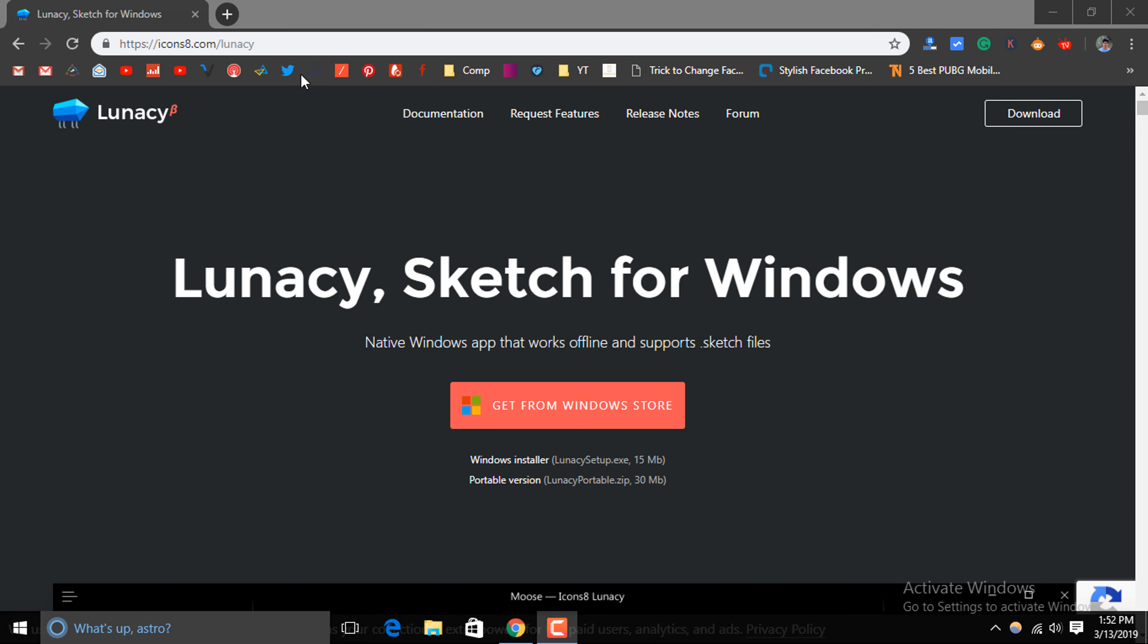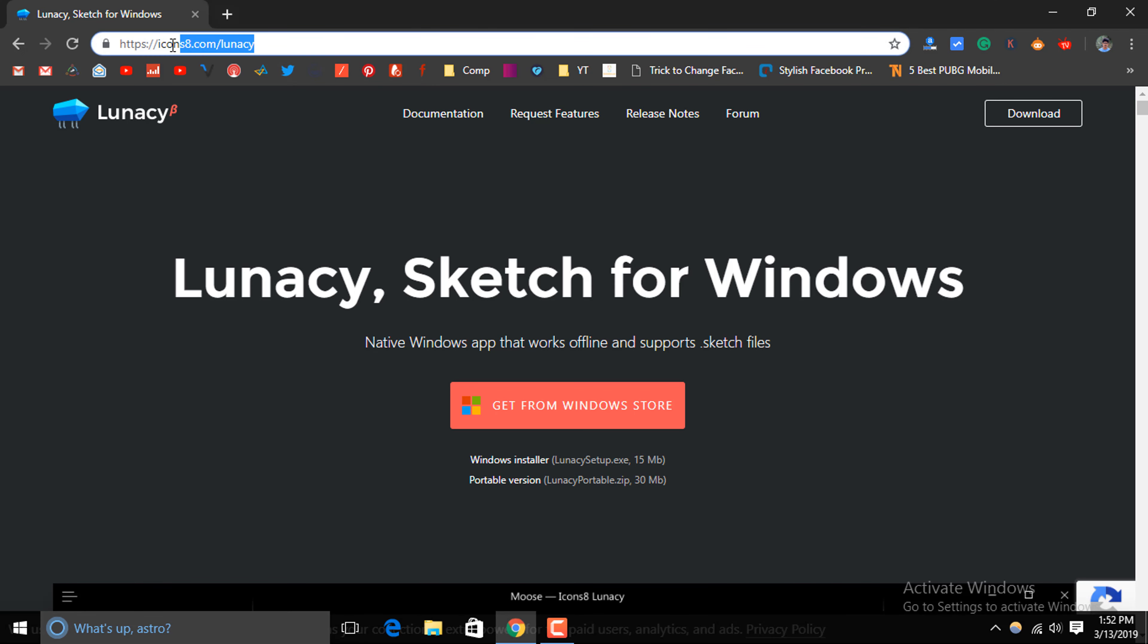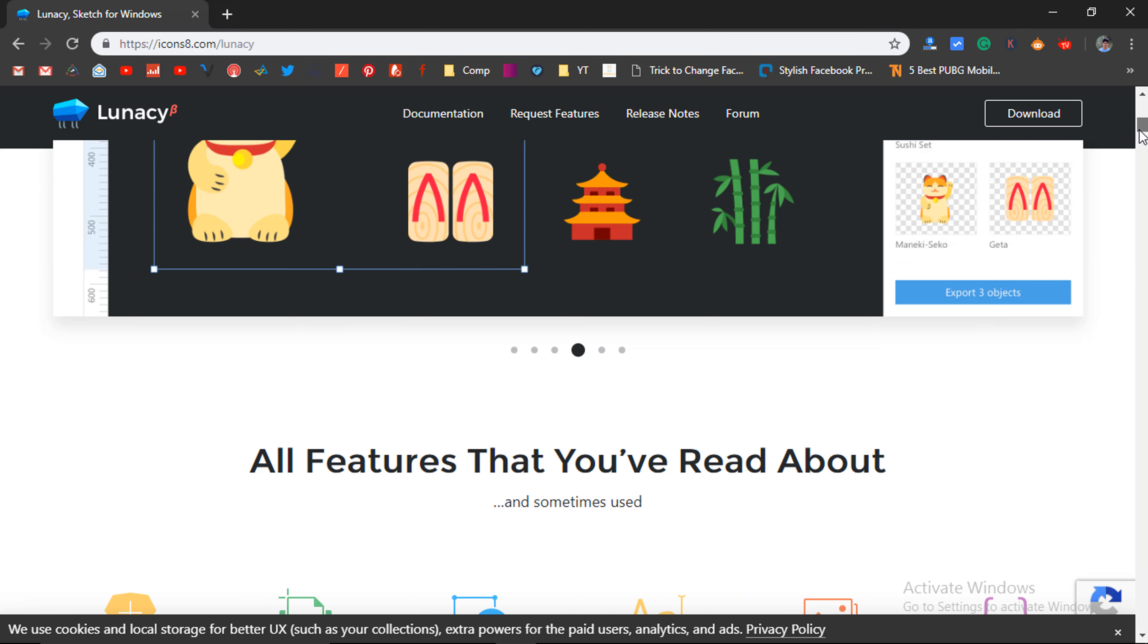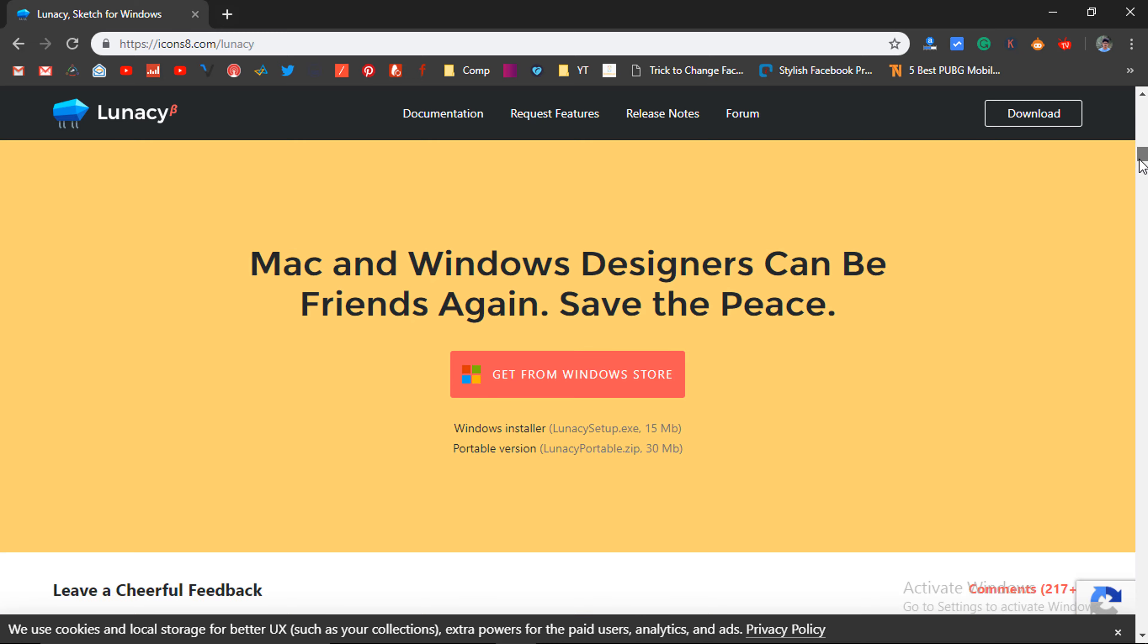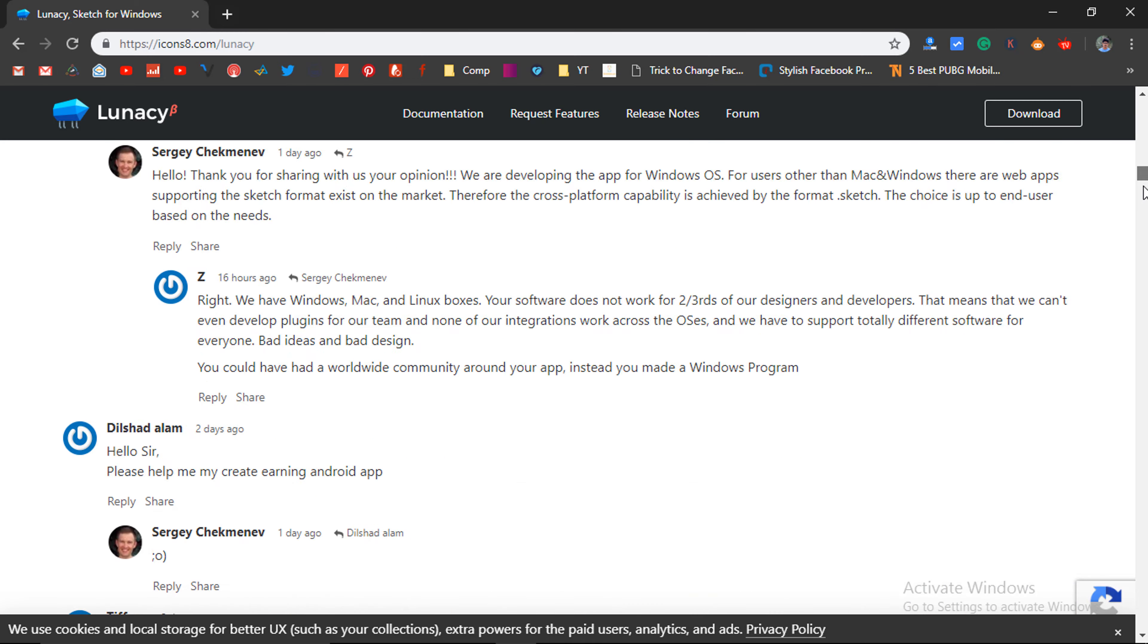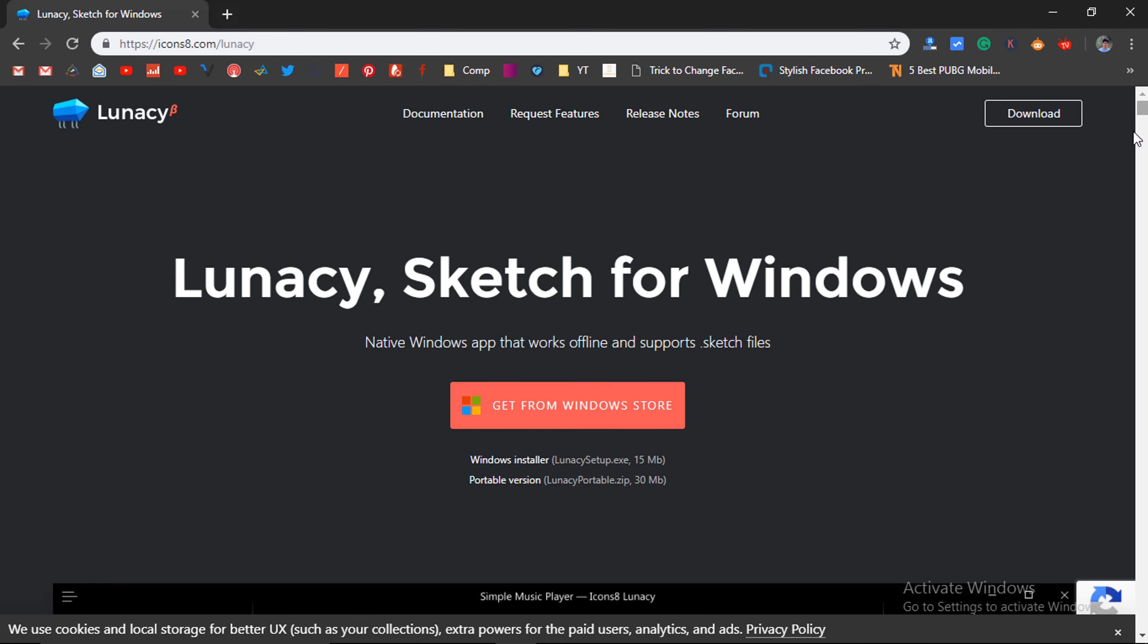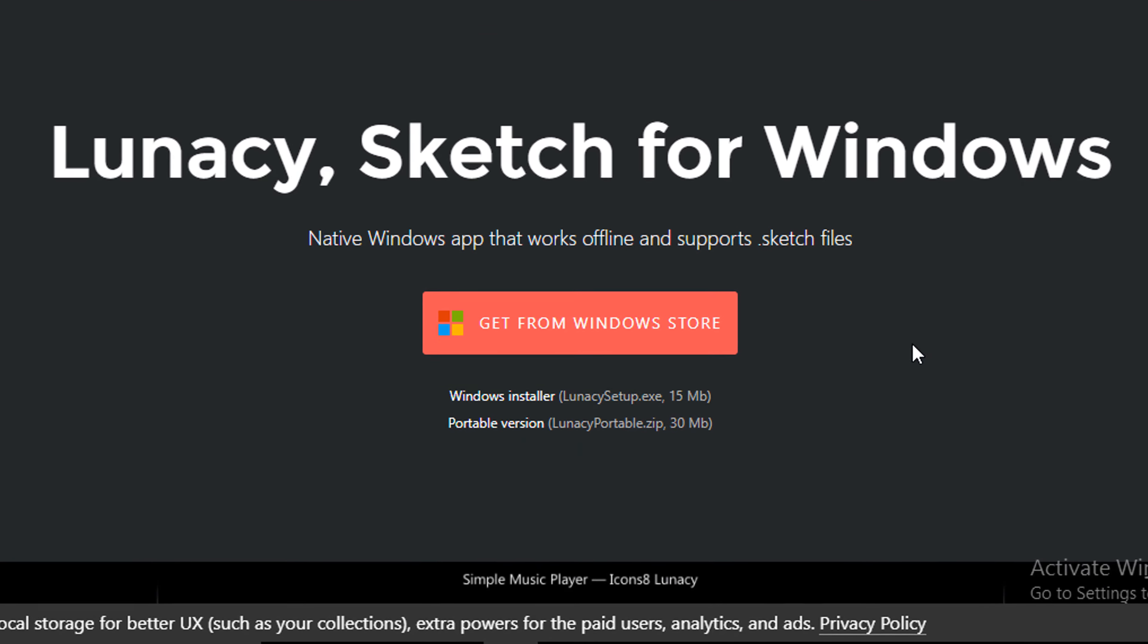For that, first of all, go to the link given in the description below, which will take you to the website, which is the official website of Lunacy. From there, you will find three options. One is to download it from the Windows store and the other two are to download the portable version and installer version.